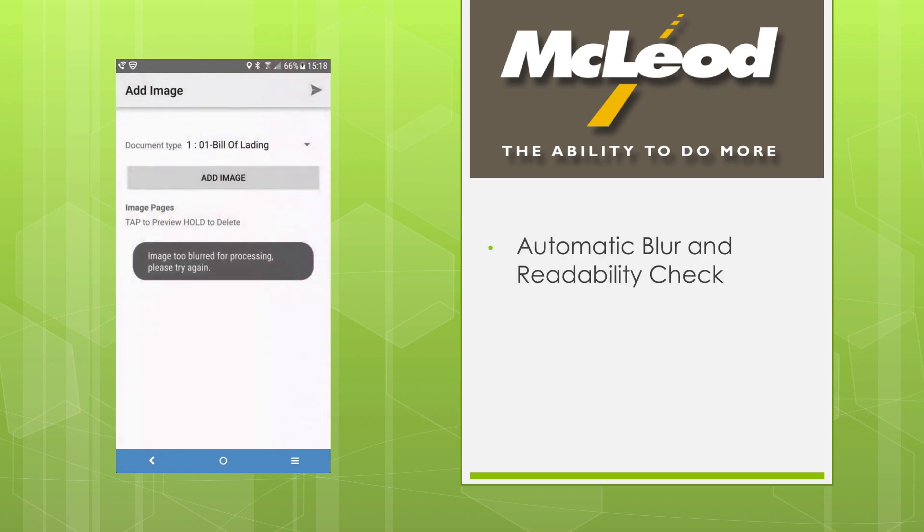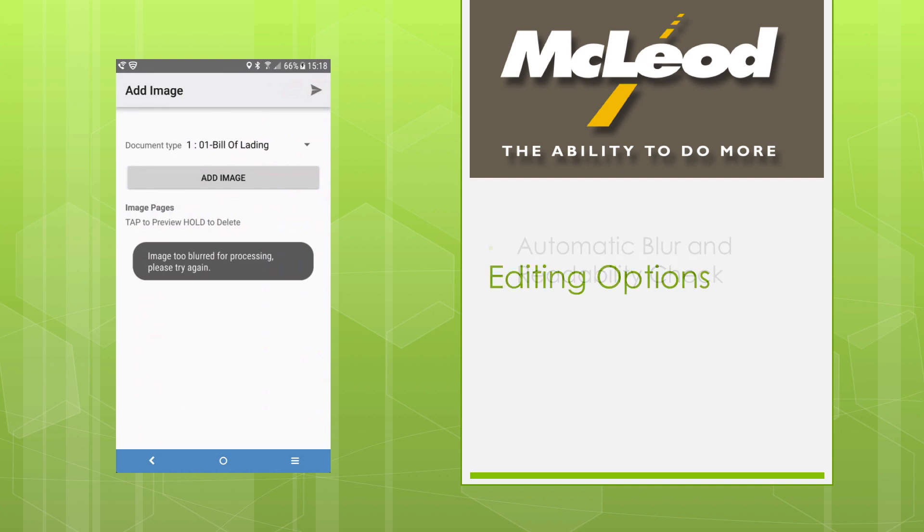We assess every image for blurriness and readability before we allow you to move forward. Whenever we find an image that is too blurry to use, we discard the result and ask you to retry.